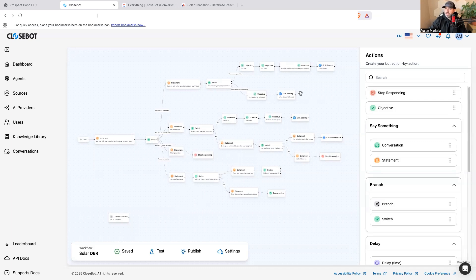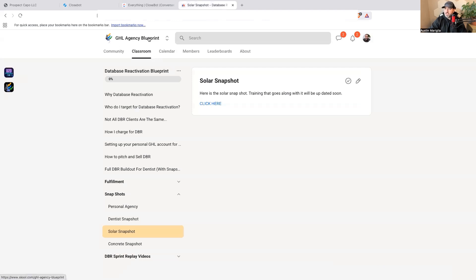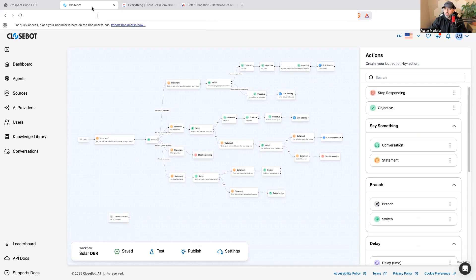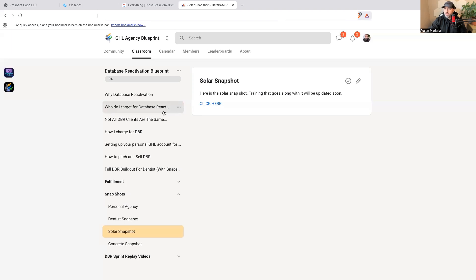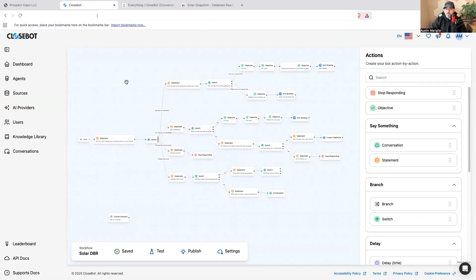Bryce is going to help me get this to do things that no one else in Close Bot version 2 has access to. All the people inside of GHL Agency Blueprint will be the only ones getting exclusive access to that call. I'm going to give them the bot and do a very specific training on solar inside the group. I already have a few solar companies lined up to test this with.